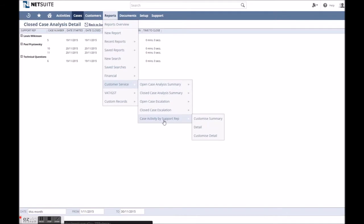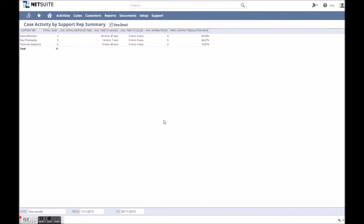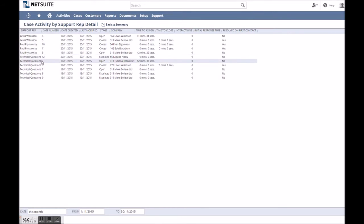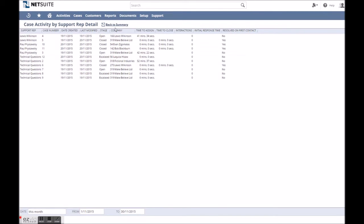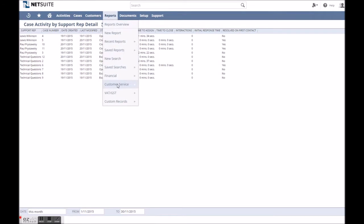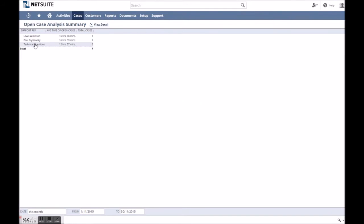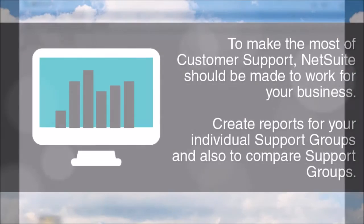These are accessed under the customer service reports and can be a great way to identify any issues that are real stumbling blocks and keep cropping up or to assess which support reps can handle more cases in their workload.